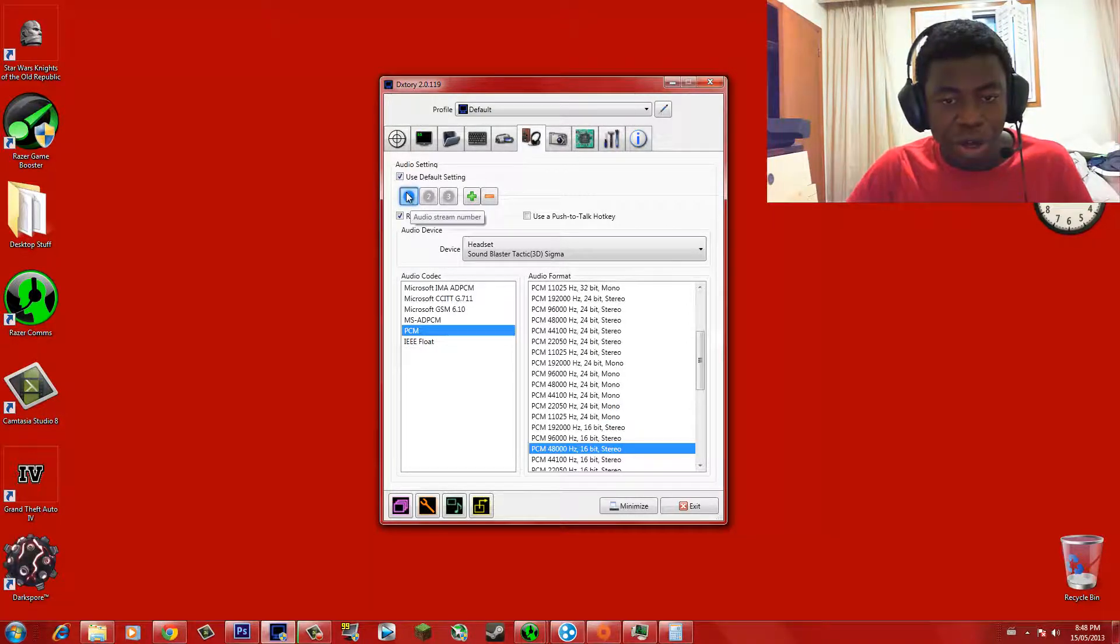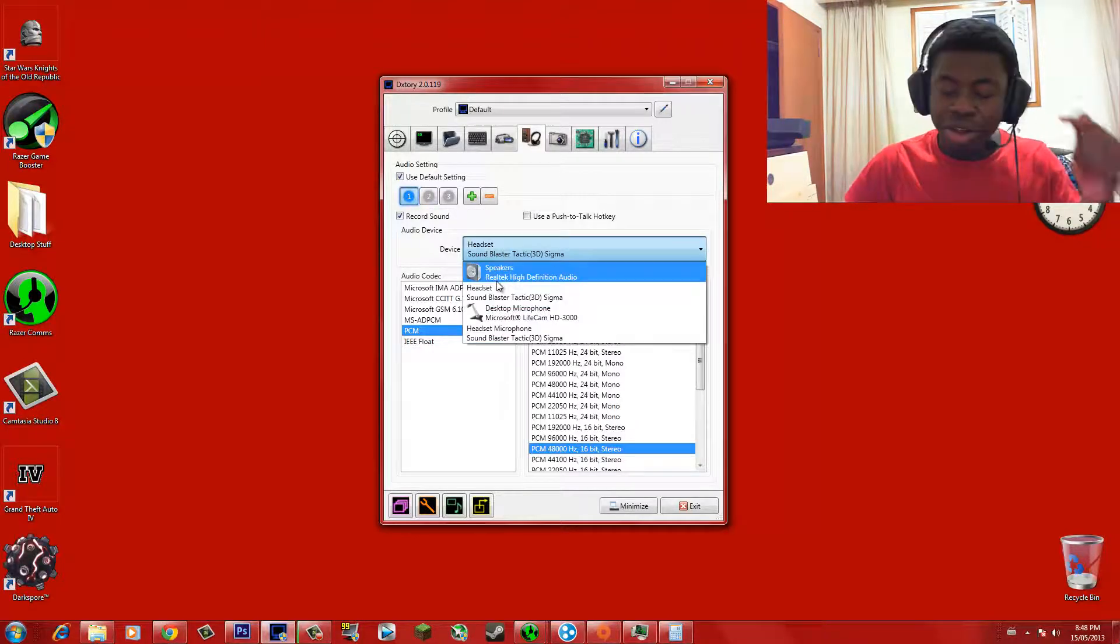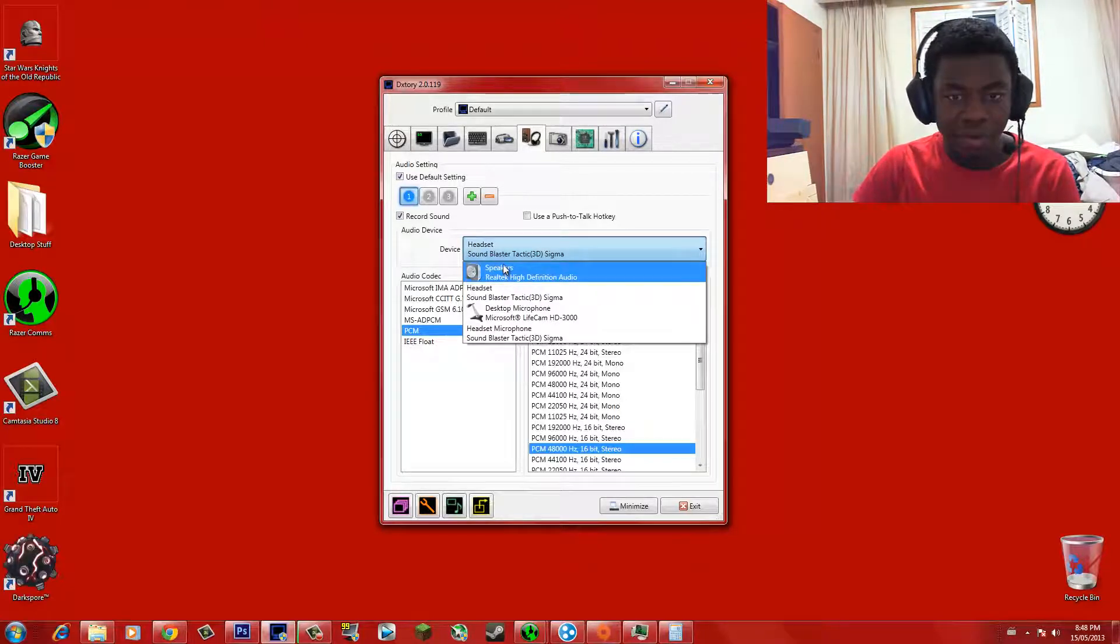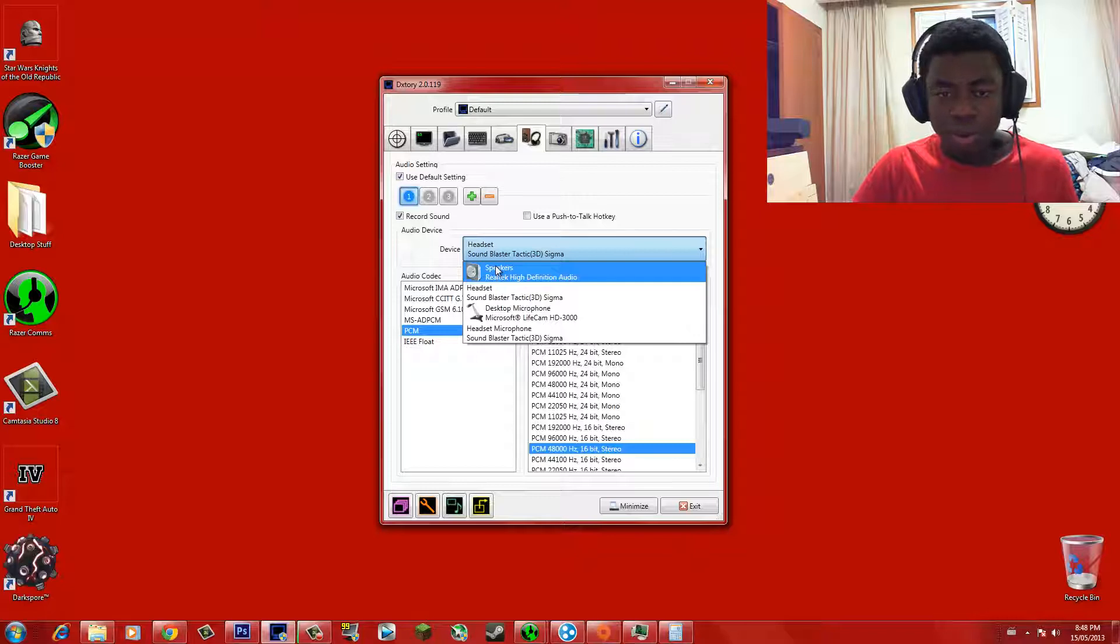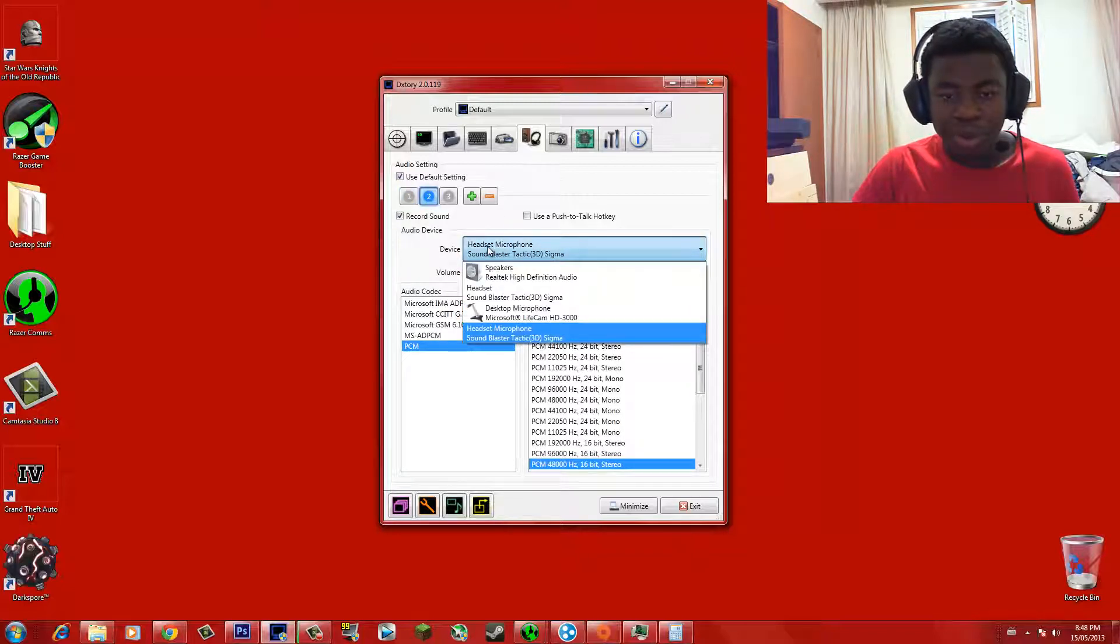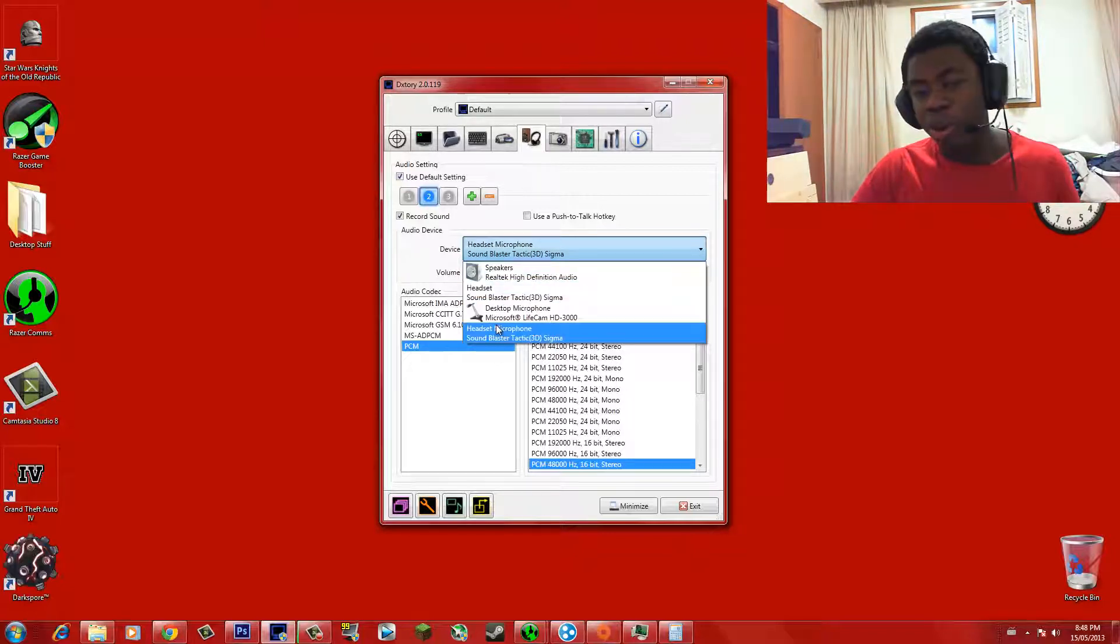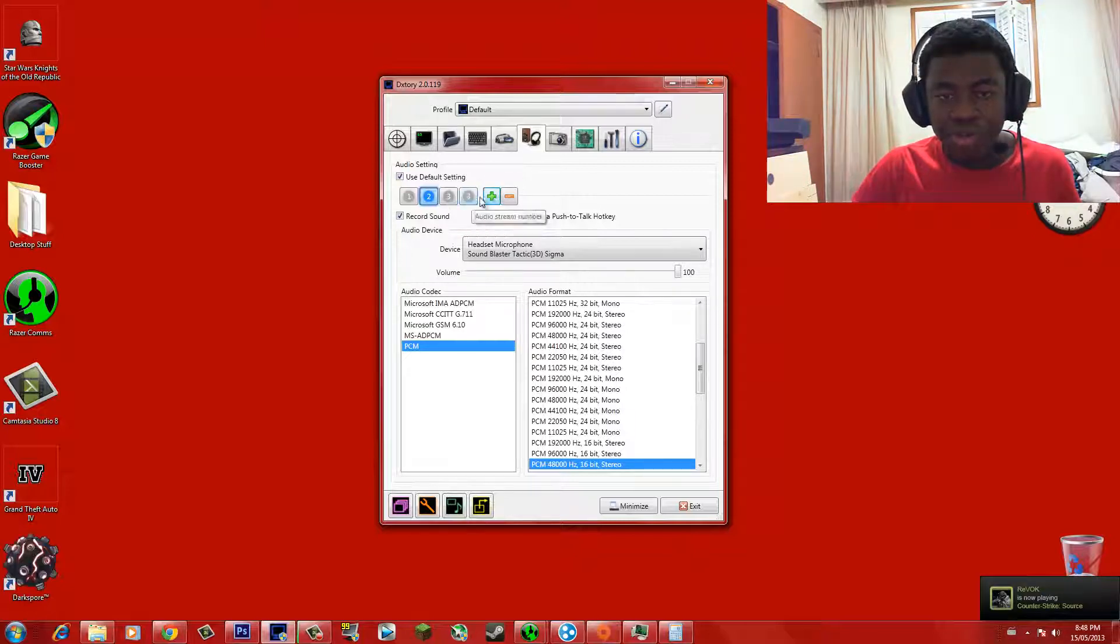And afterwards, your first audio stream, right here, your first audio stream should be the headset that you're using, or the speakers that you're using to hear the game sound itself. Okay? The game sound. So check that. The second audio stream should be your microphone that you're using. So in this case, I'm using my headset microphone right here, and I'm gonna go ahead and check that. Okay? To add a stream, all you do is just click on this right here, and it will add a stream, but I'm gonna go ahead and remove that.